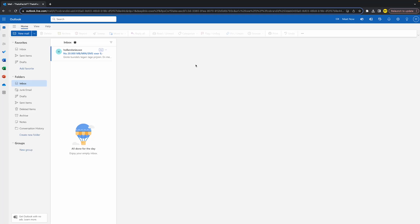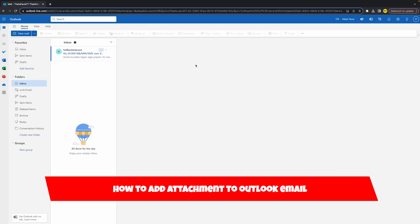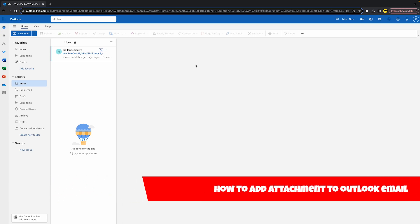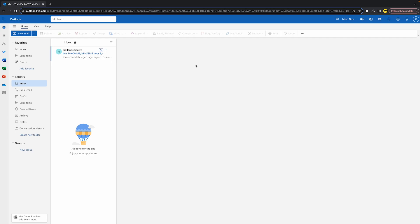Hello everyone, welcome to this video. In this video I'm going to show you how you can add an attachment to your Outlook email. Basically, if you want to add a file, a folder, or a picture to your Outlook email that you're going to send to someone, here's how you can do it.